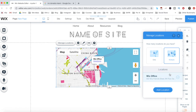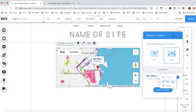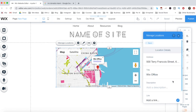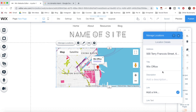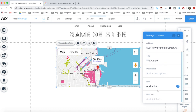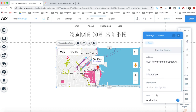To change this Wix office location to the location of your choice, click on the three little dots next to it and then on Edit. Fill out the location details for your first location, including the address, title, description, link, and link text.